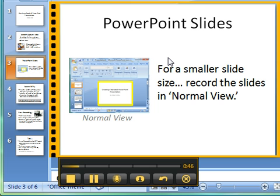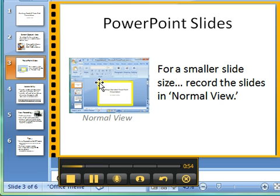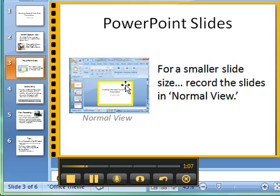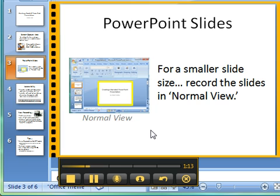When you go ahead and screencast your PowerPoint presentation, you want to be in normal view where you could actually be editing things. Use your screencast program and go to the top left and drag to the bottom right to indicate the smaller slide you're going to be recording. Why not go into slideshow view? Because if you do that, your slide appears on your entire monitor screen, and that would be a huge area to record, resulting in a very large file size.